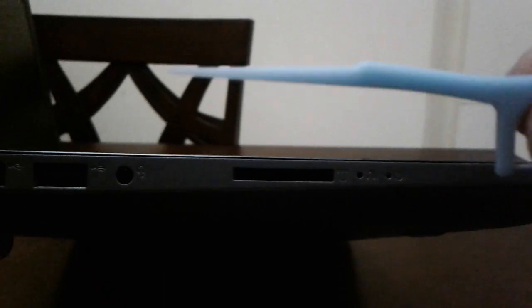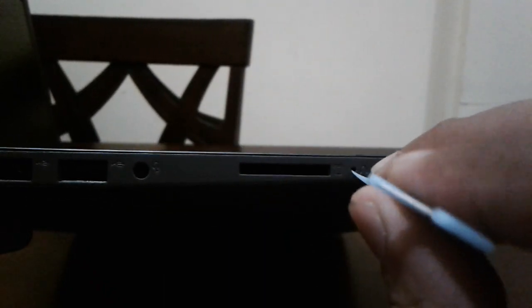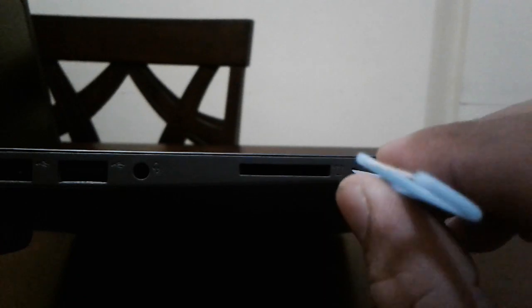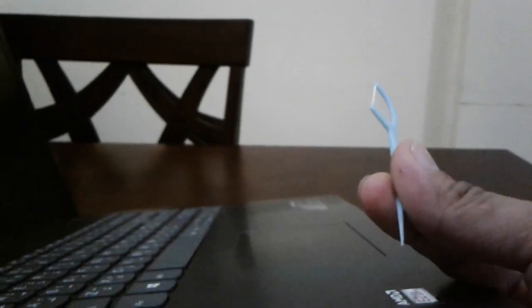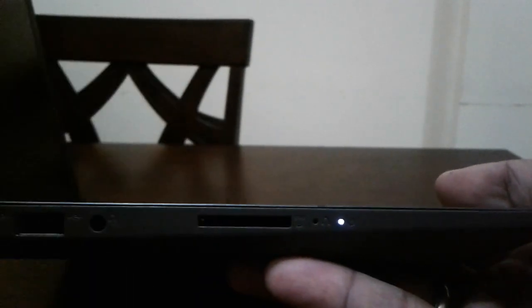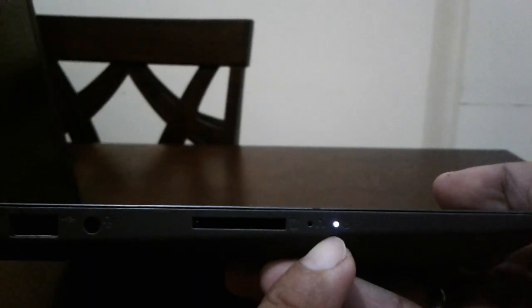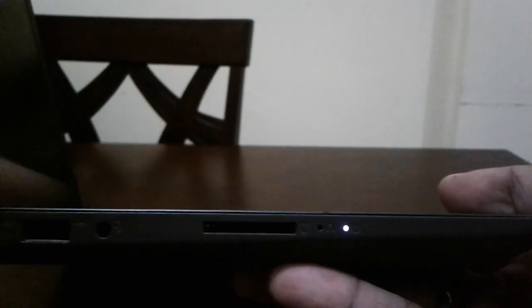You're going to use something like this or a paper clip or something. I'm just going to hold it and show the proper angle like this one. Yeah, if you see the light turns on, it means we're good to go.